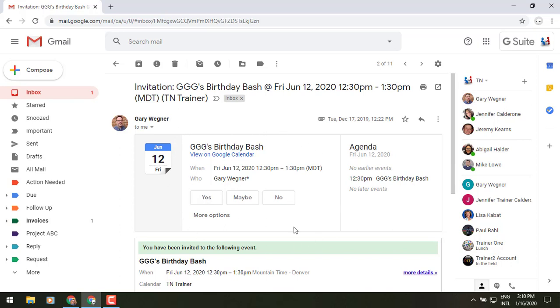the invitation with the yes, maybe, and no buttons. You'll see the more options button, and when you click on that, it will give you a new dropdown that will allow you from Gmail to propose a new time or add a note.